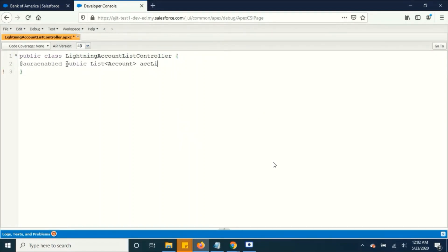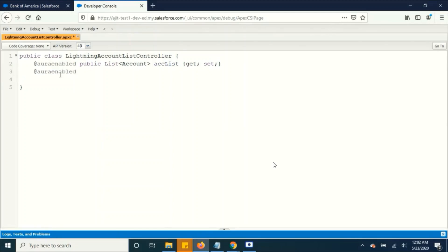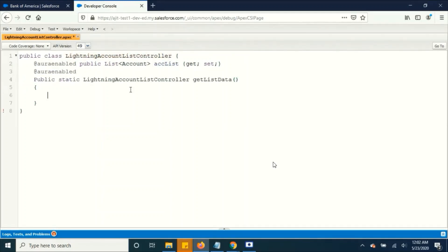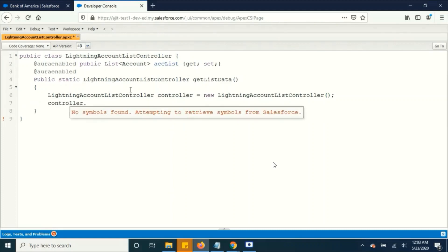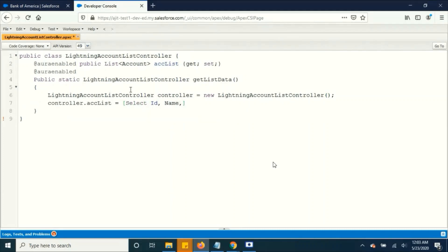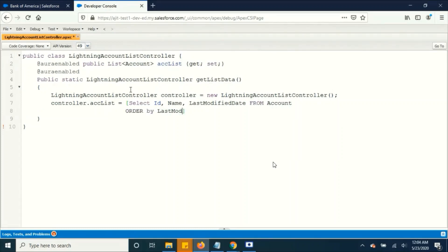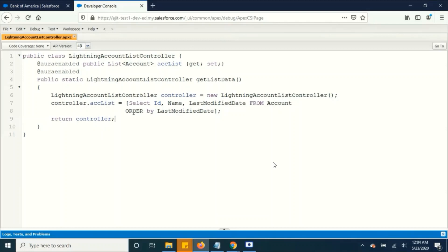And I am creating a returnable public variable, that's a list of accounts. And creating a function that returns an instance of this class, creating a controller and a query to display the account details. And I am returning the controller. Save and make sure it compiles properly.